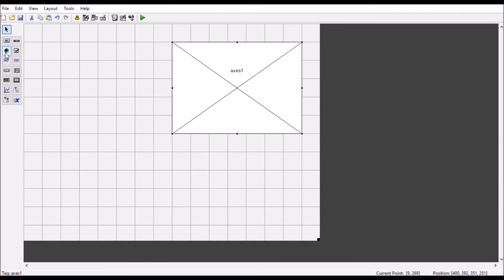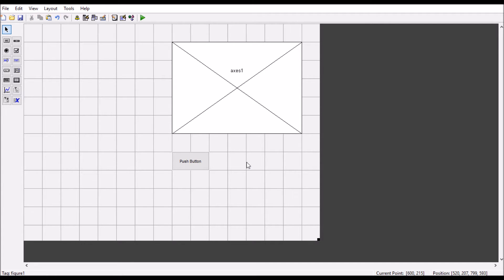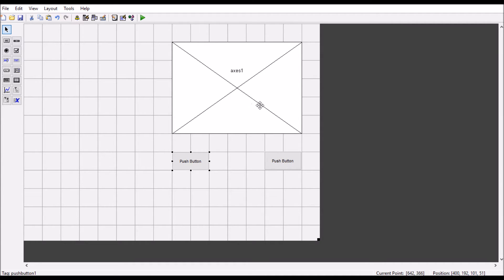Now imagine a scenario where I have two images in my current folder and I want to plot those images here on this axis. When I press this button, my first image will display here, and when I press this button, the second image will display here. Let's see how it works.